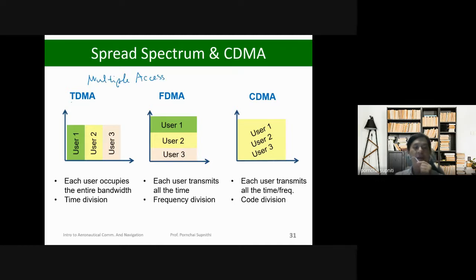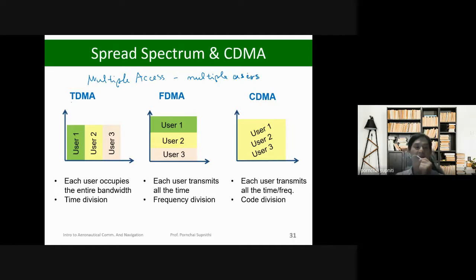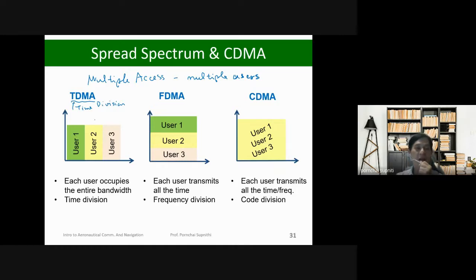Multiple access means how do we access the available frequencies when you have many users who all want to access the frequencies at the same time. There are three types. One is called Time Division Multiple Access (TDMA). In TDMA, it is time-based access — each user accesses the frequencies at separate times.